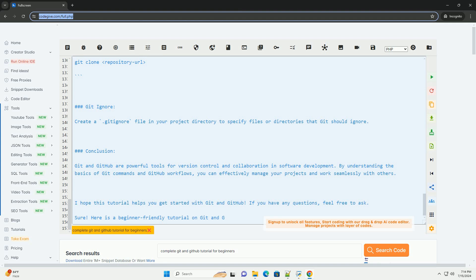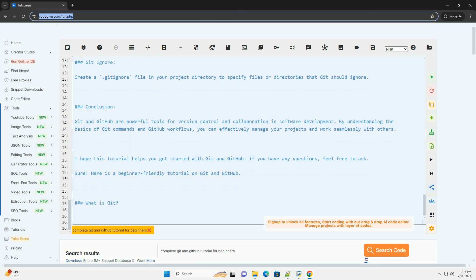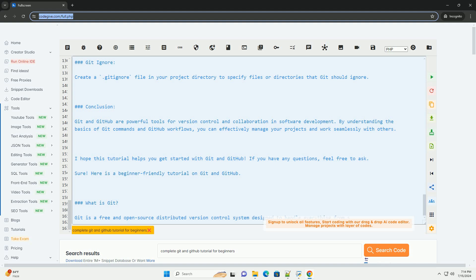Cloning a repository. Git ignore. Create a .gitignore file in your project directory to specify files or directories that Git should ignore.